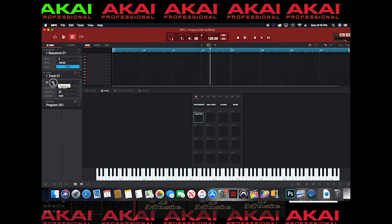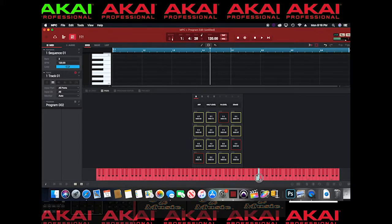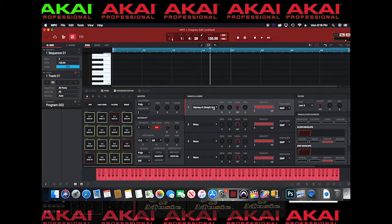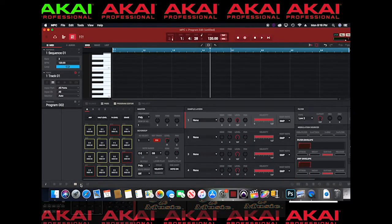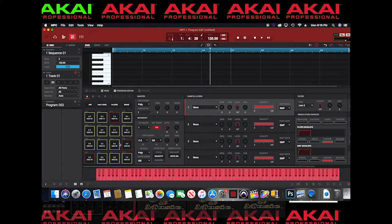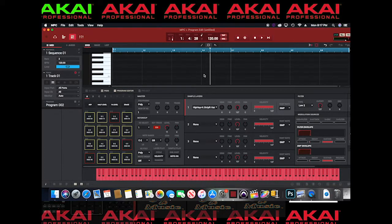Now that I'm in Key Group I can pick up all my trap hi-hats. However, you may not get this the first time — you have to go to Program Edit and make sure the sound is selected on the pad, because if I hit 'none' I'm not going to get anything. After you select the sound you want, hit the bottom panel and go to the Program Editor, then go to Sample Layers and select your hi-hats to get that sound.